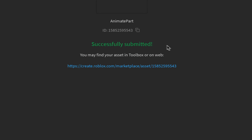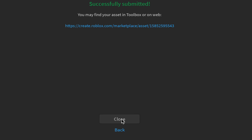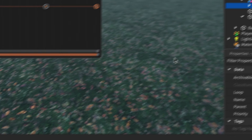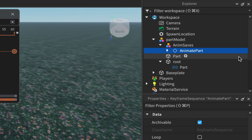At the top of the confirmation screen you'll see the animation ID. Left-click the little symbol next to it — it'll say 'ID Copied'. Then click Close to dismiss the window.